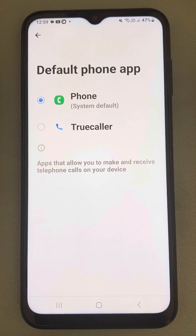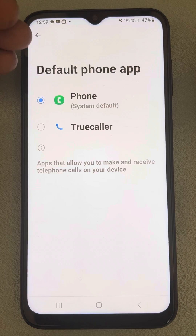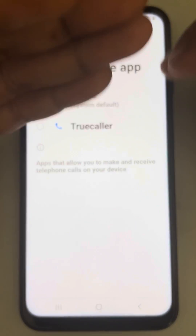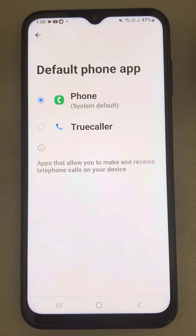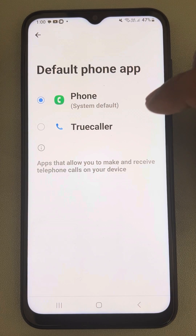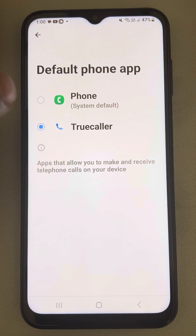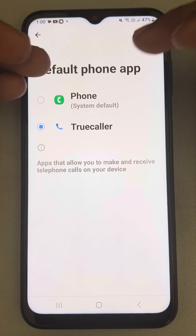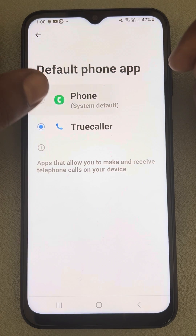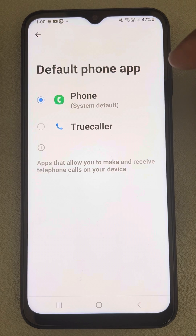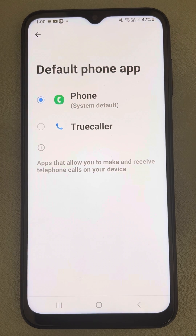Sometimes if you have TrueCaller or other call management apps installed, they ask you to set them as the default phone app and take over. So if you want to change it back to the original phone app, you can come to this place and change it back to the system default app. Thanks for watching.